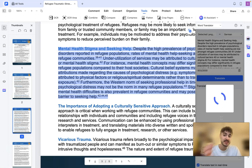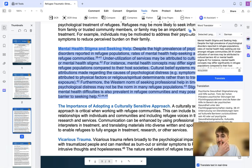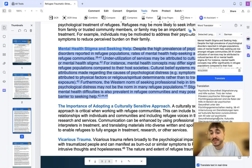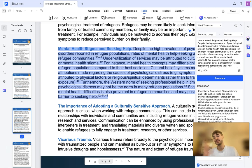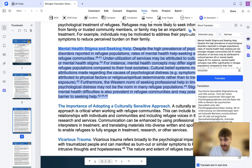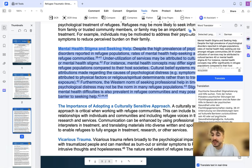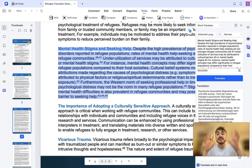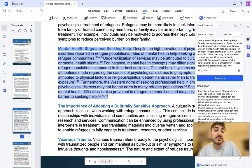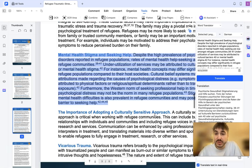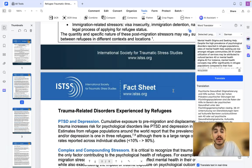As you can see, it detects my selection. Since I know German, I can actually understand what is being translated. 'Psychische Gesundheit, Stigmatisierung und Hilfe suchen, trotzdem hohen Prävalenzen...' — yes, it's very good, it's translated pretty accurately. Very convenient.